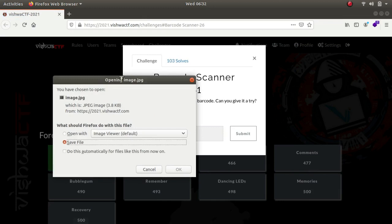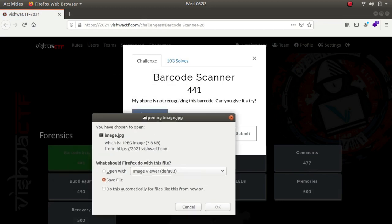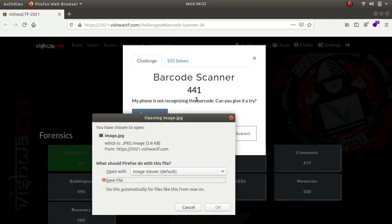First let's read the challenge prompt: my phone is not recognizing this barcode, can you give it a try?